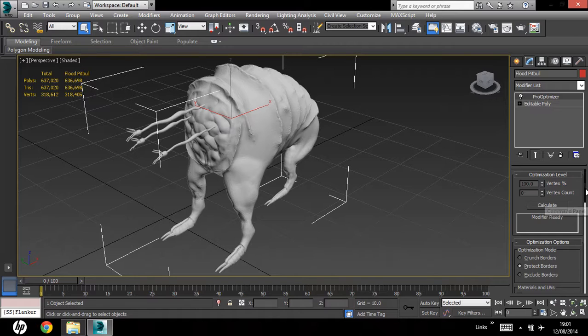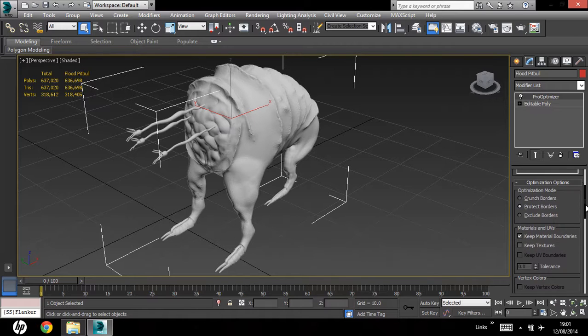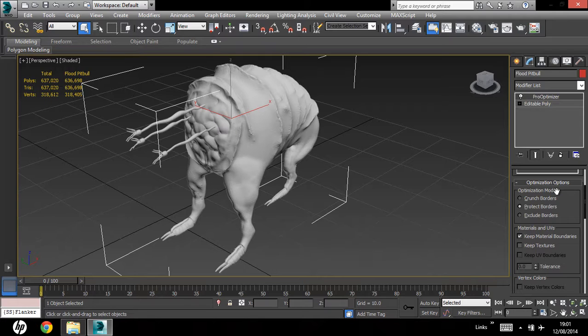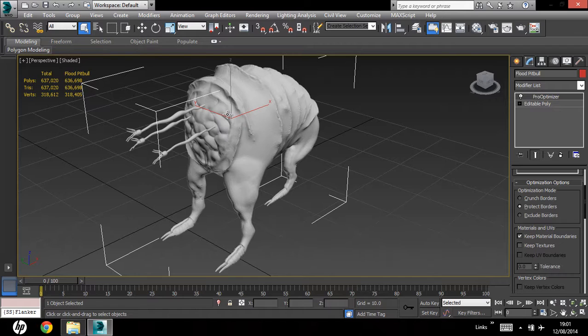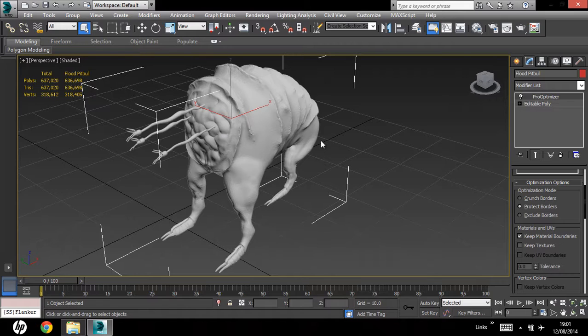Okay, let me talk you through some of the settings. So, optimization options, this is pretty much the only thing you want to keep in mind when you're optimizing. Crunch borders will optimize the center and the edges of your model, so it won't pay any attention to the silhouette, so you might end up with something far different than the high poly model.